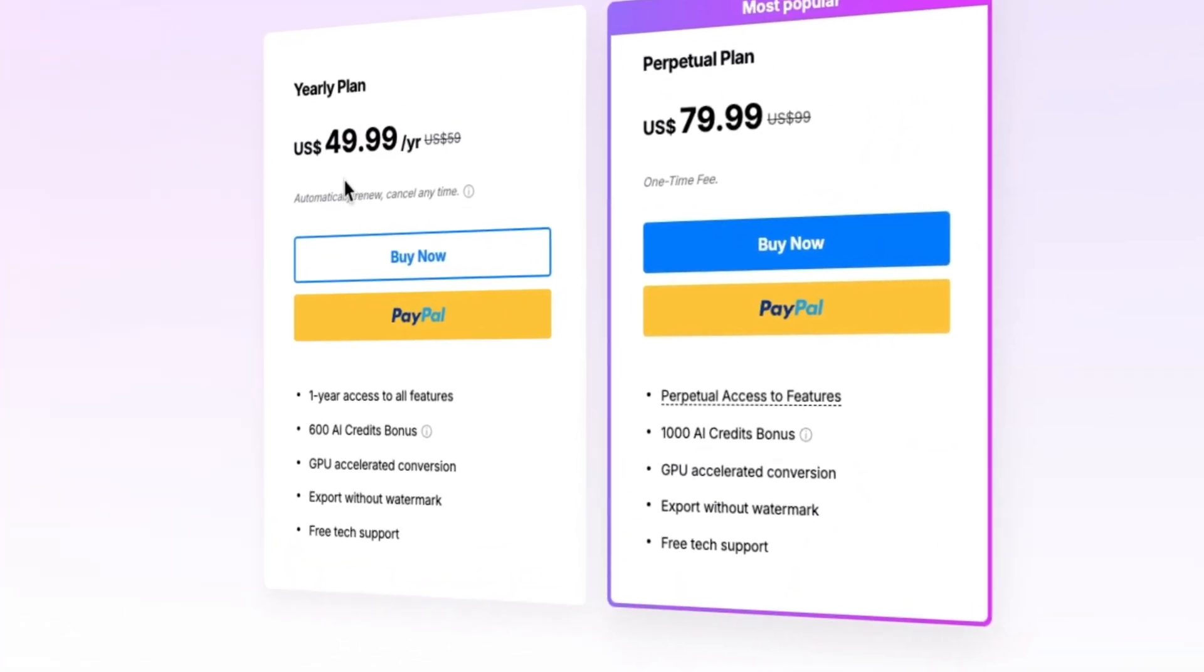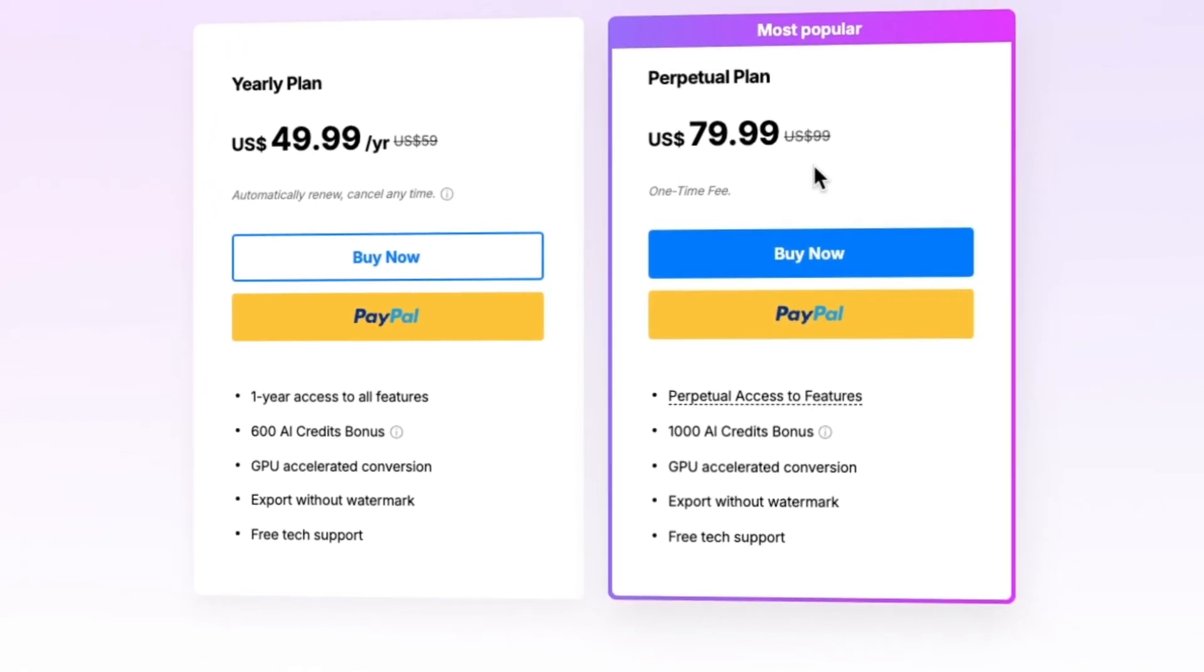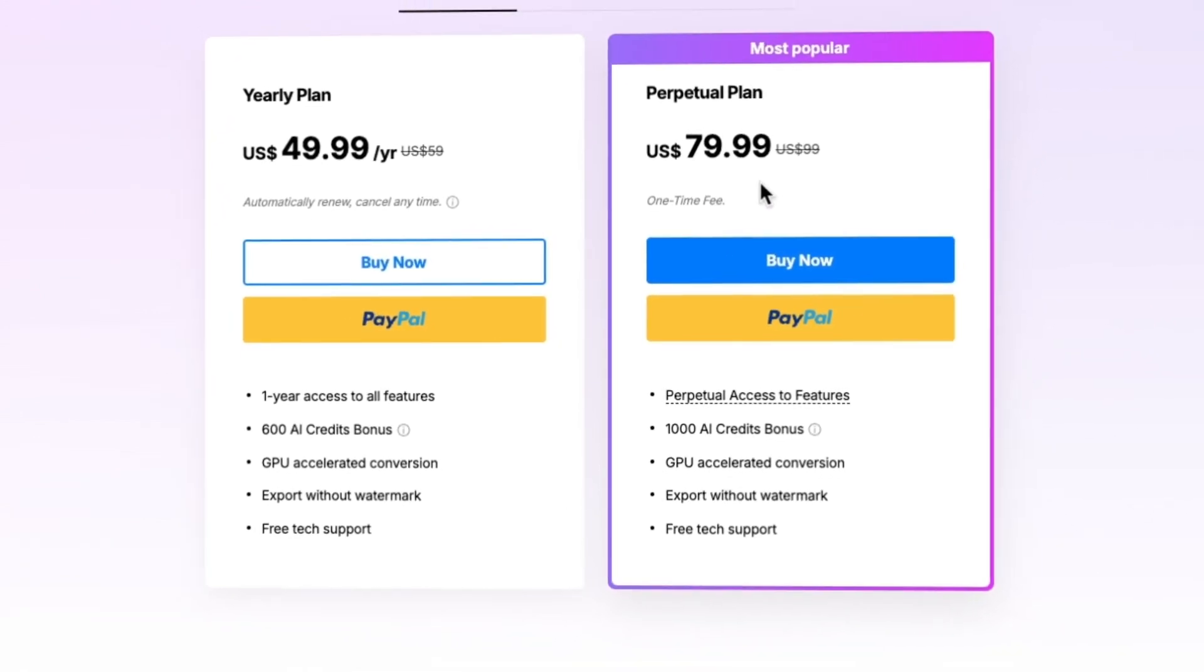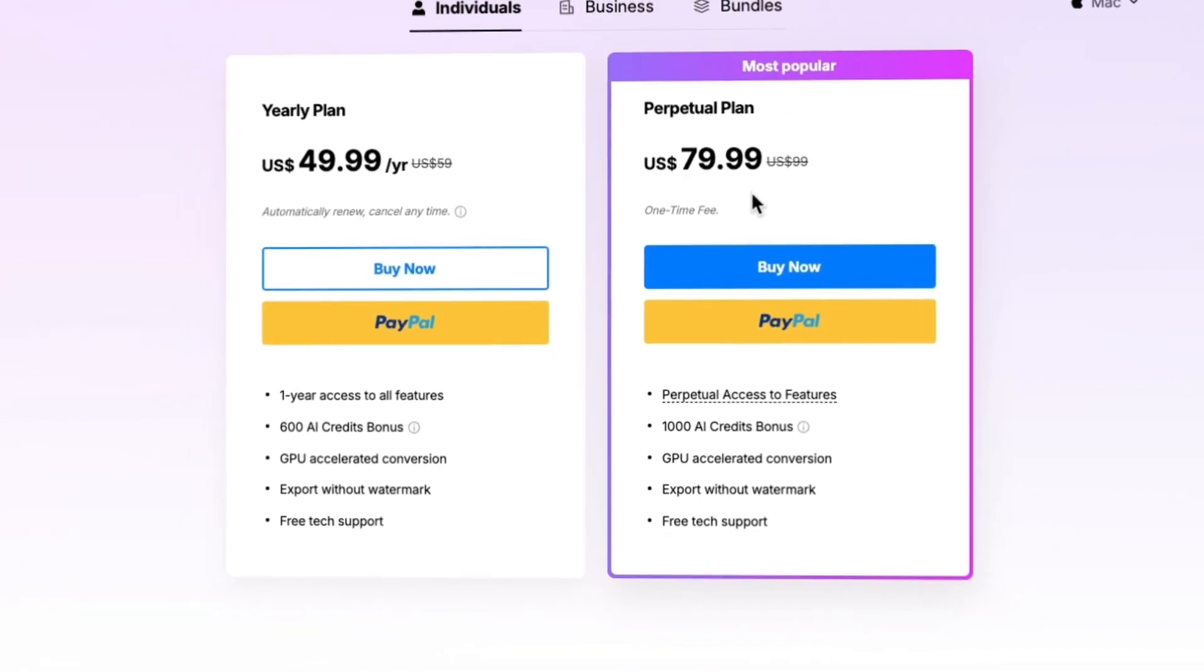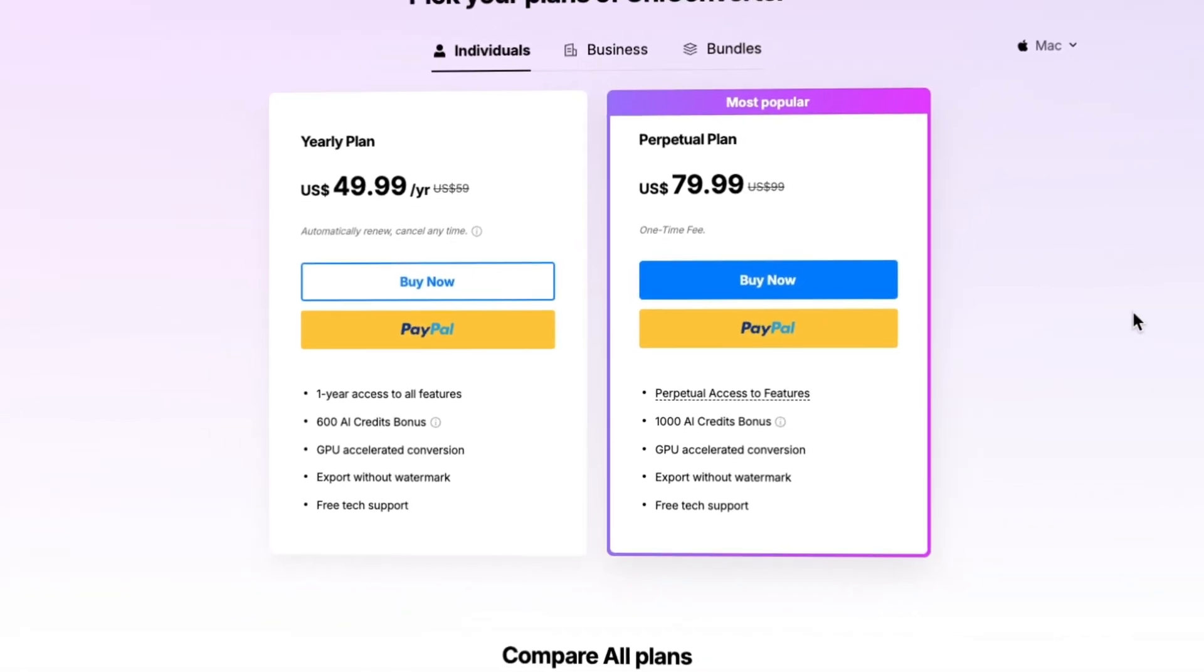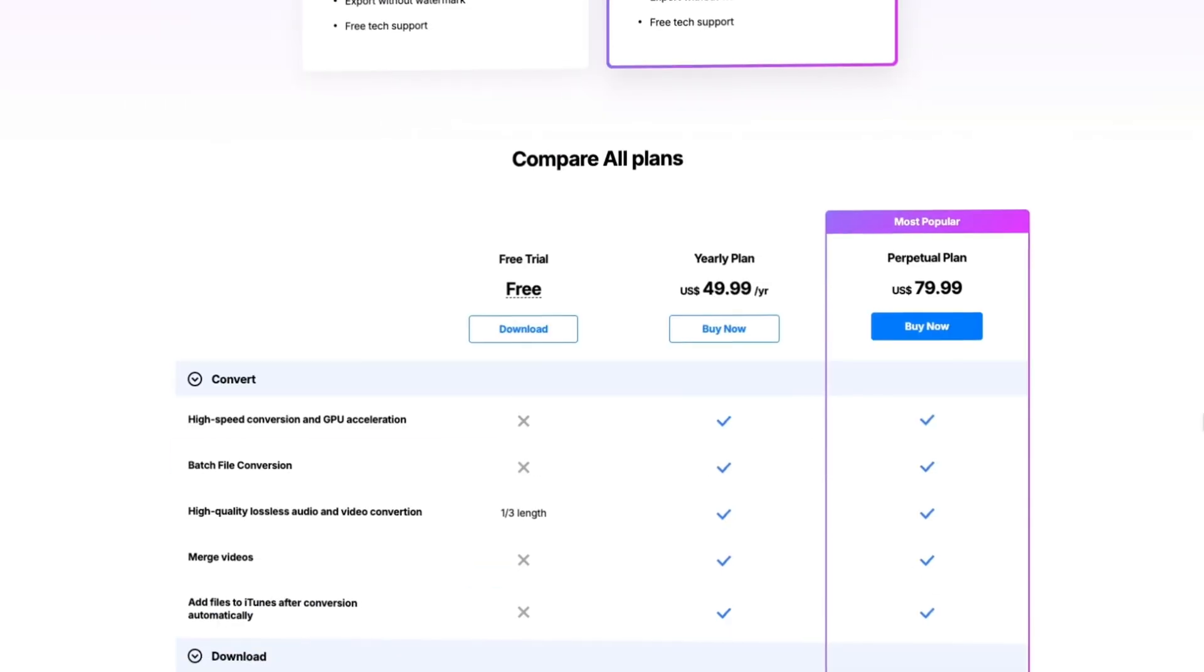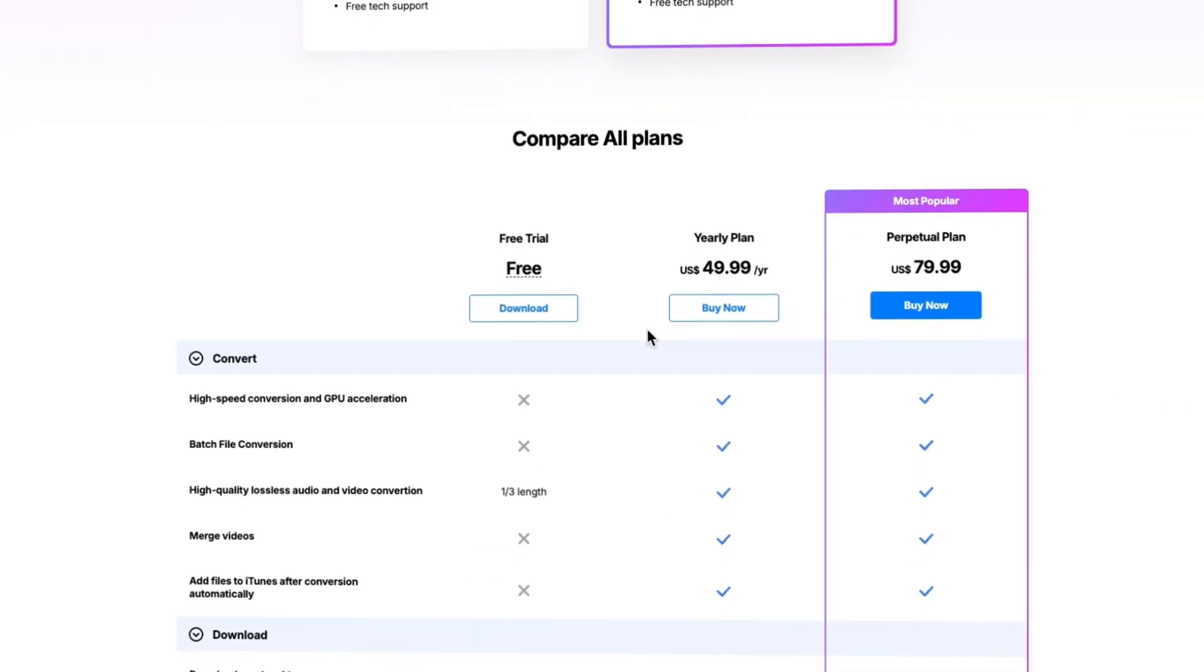This is the pricing of Wondershare Uniconverter. Trust me, as a creator and a video editor, this software is worth the price. You can also start with the free trial if you want.